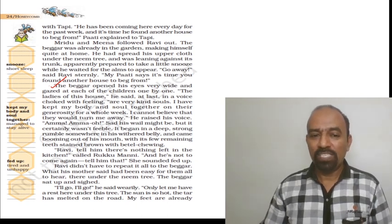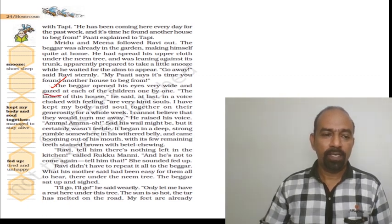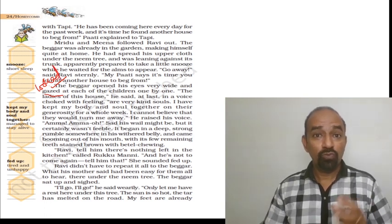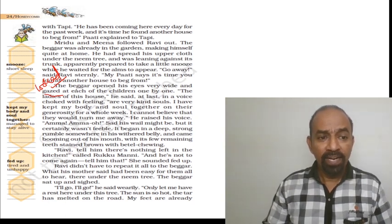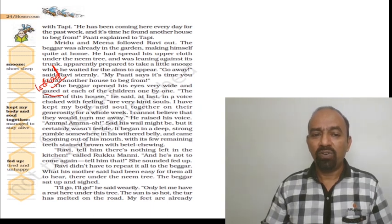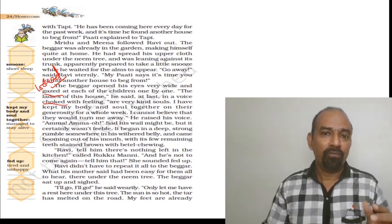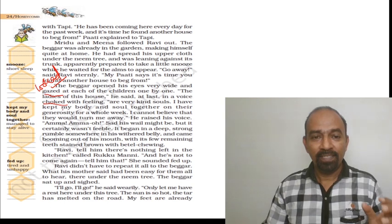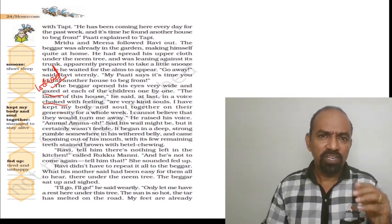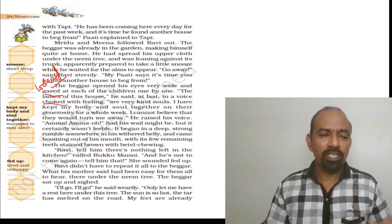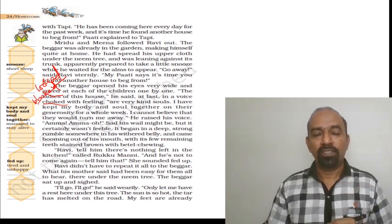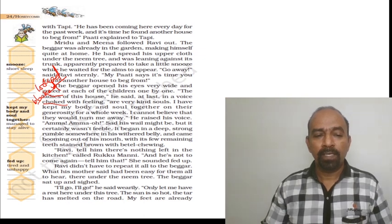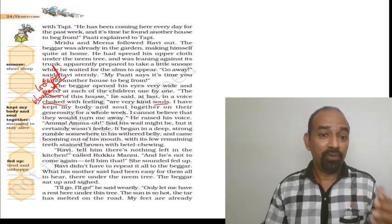Look at the next paragraph. The beggar opened his eyes very wide and gazed at each of the children one by one. Gazed means looked. He looked at the children there one by one. The ladies of this house, he said at last in a voice choked with the feeling. He wanted to ask these children, the ladies of this house. And when he started speaking, his voice was choked with the emotions. Choked means blocked. If something is blocked with emotion, we call it choking. Our very kind souls. Souls means people, very kind people.